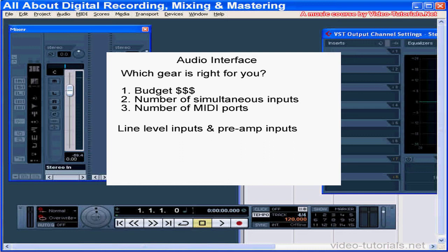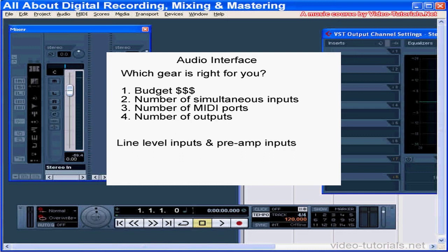You'll need at least as many outputs on your audio interface as the number of tracks in your song. Sometimes you'll see other types of interfaces on the audio interface, like S-PDIF, WordClock, and AES-EBU.